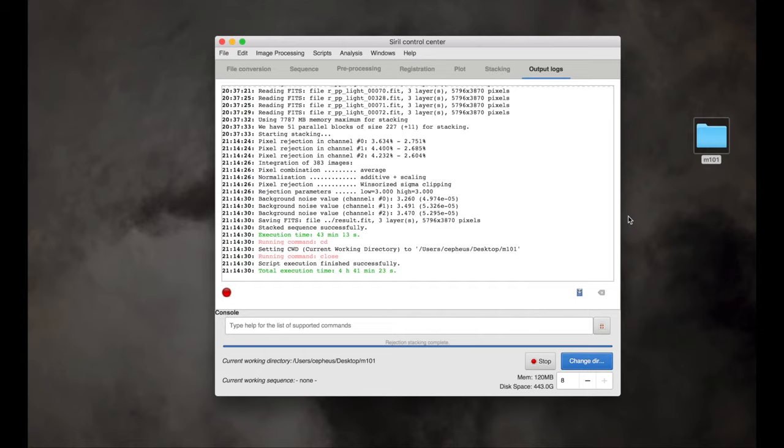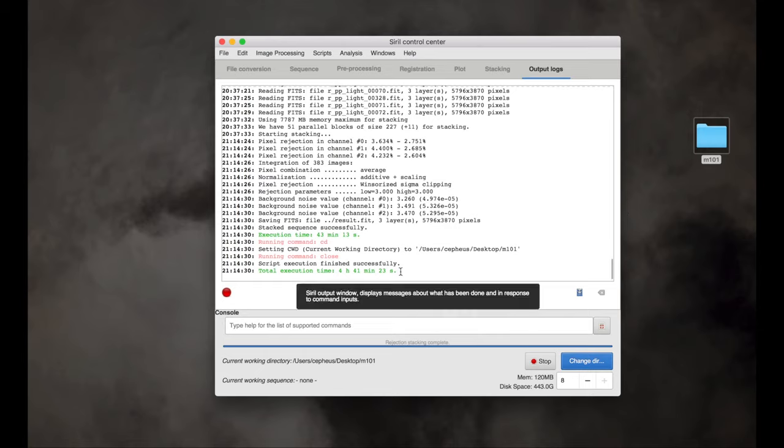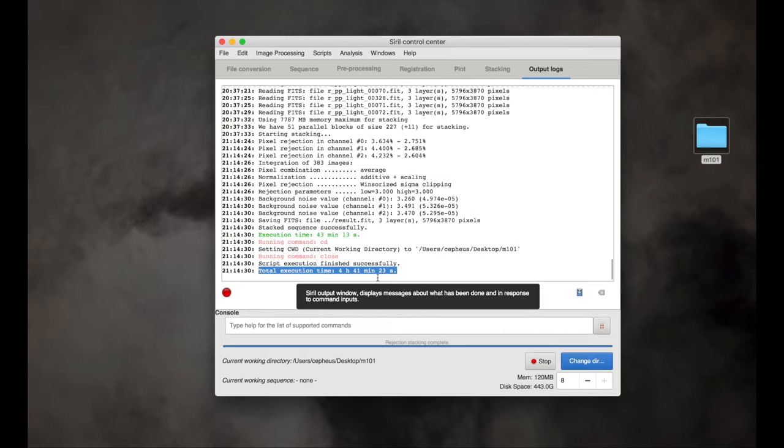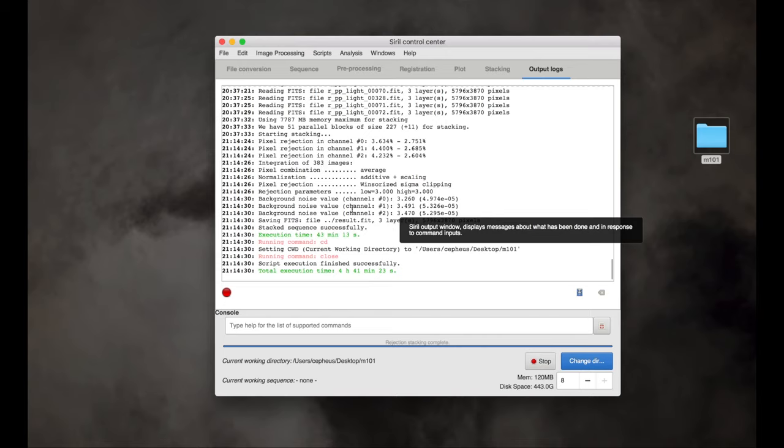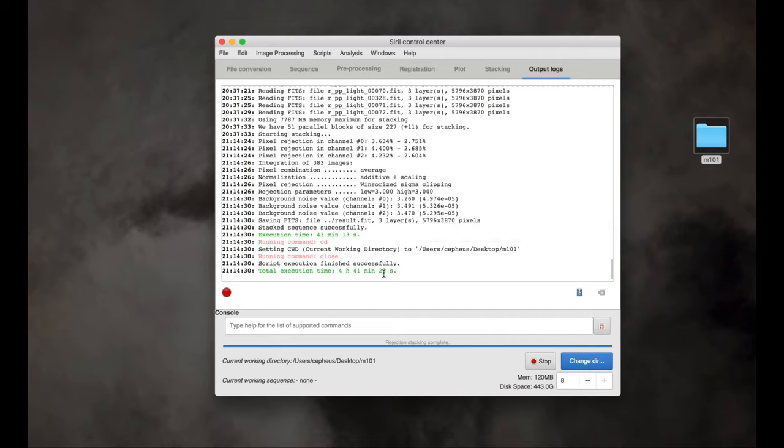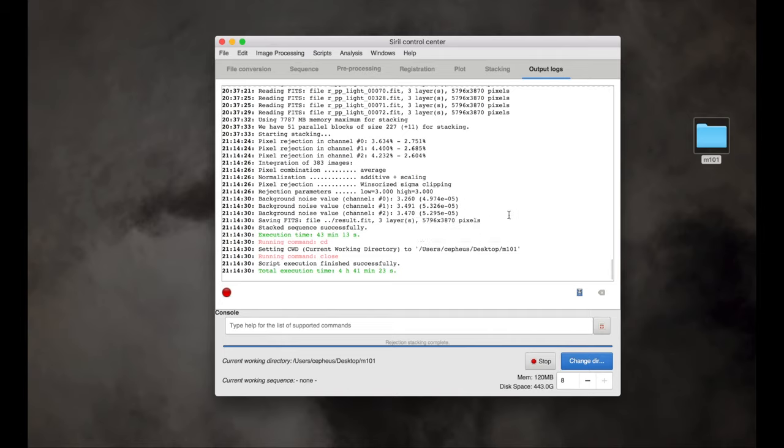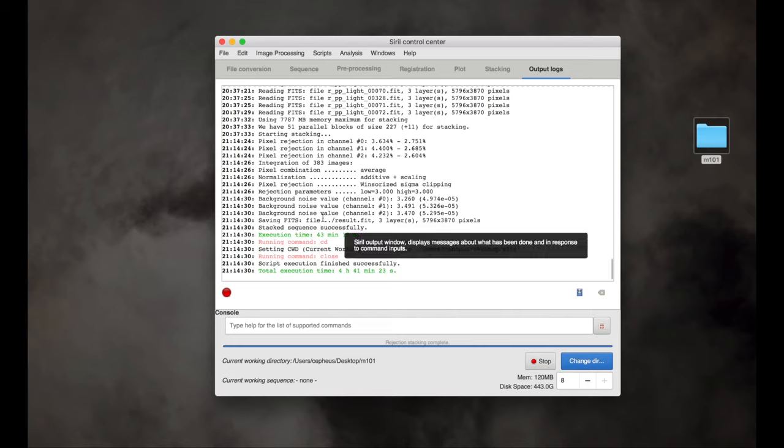Okay, it has finished with the script. And it tells us right down here at the bottom of the output log that the total execution time was four hours, 41 minutes and 23 seconds. So for 383 images with full calibration files and everything else, that's how long it took in Siril. I'm working on a MacBook Pro that's a few years old.